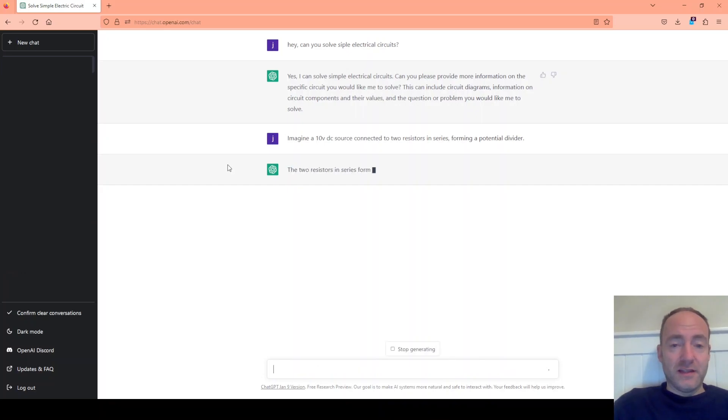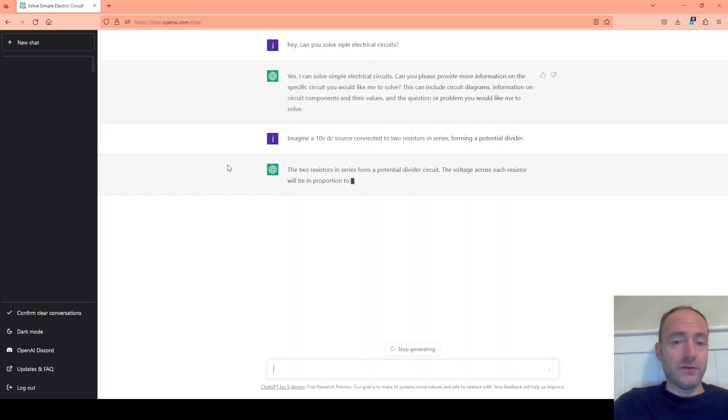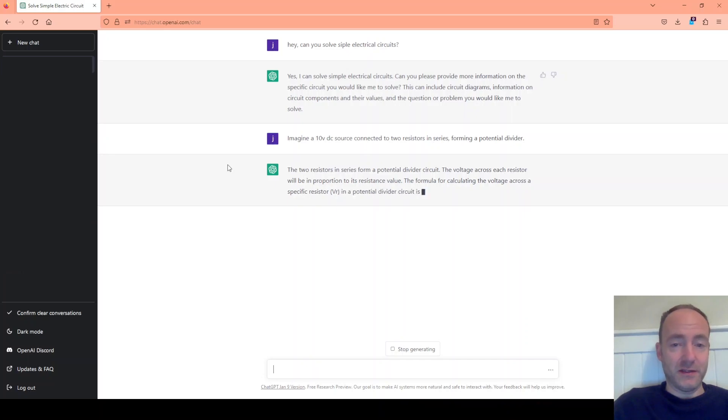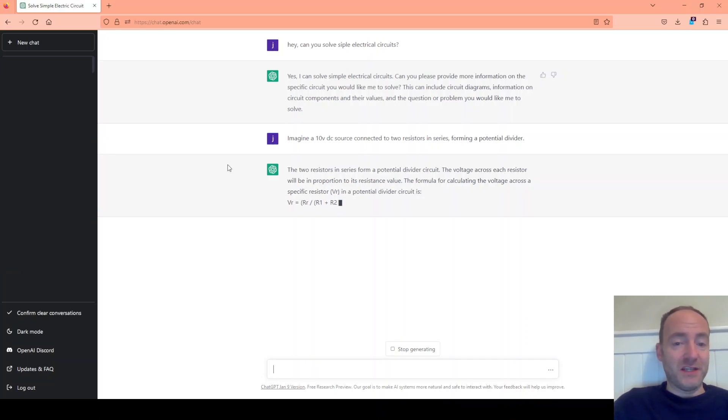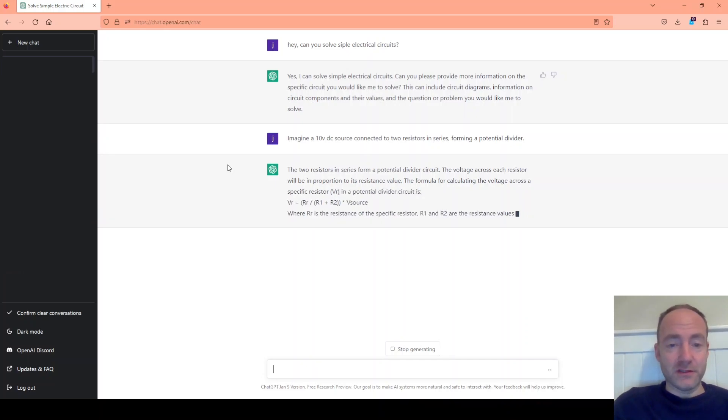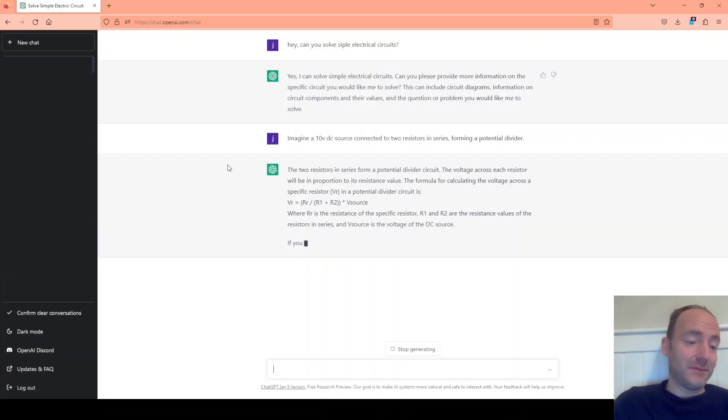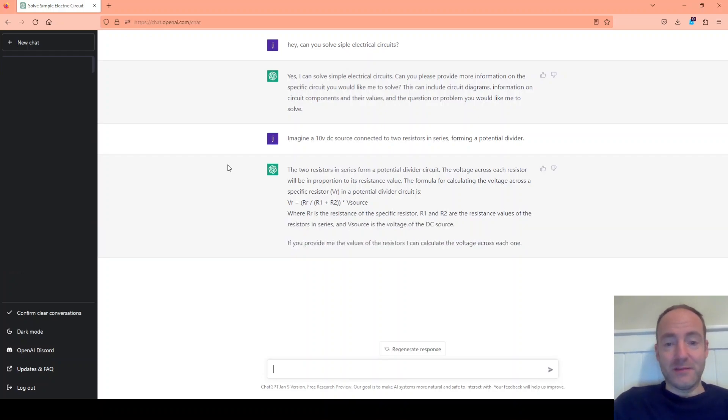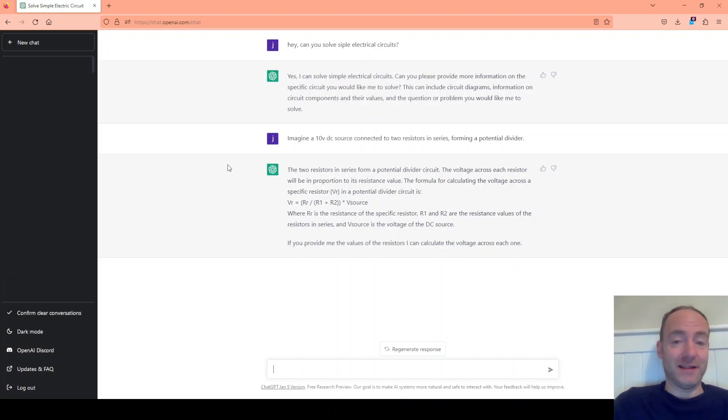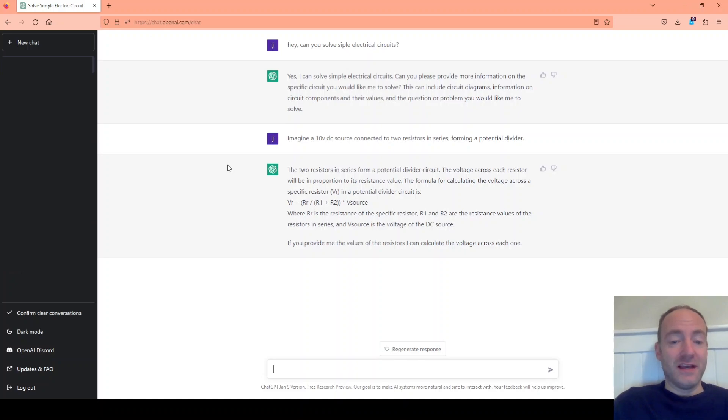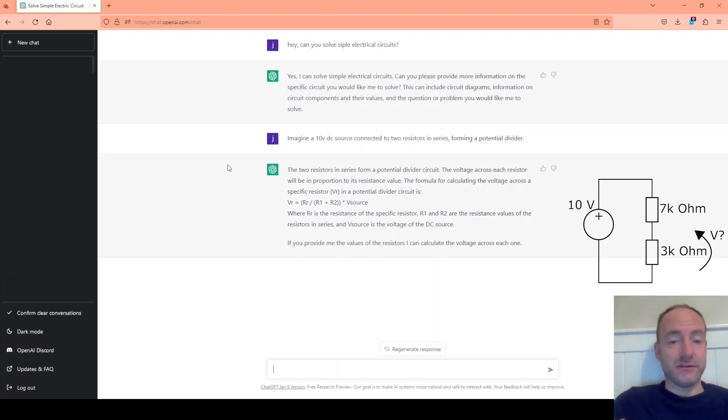So I've told it that I've got a 10 volt source and I've got two series resistors that form a potential divider. It's giving me some explanation now so these formulas could be used to solve any potential divider circuit but in a moment I'm going to give it some values to see if it spits out the right answer. So we have our 10 volt source and now I'm going to say one resistor is 7k and the other is 3k.